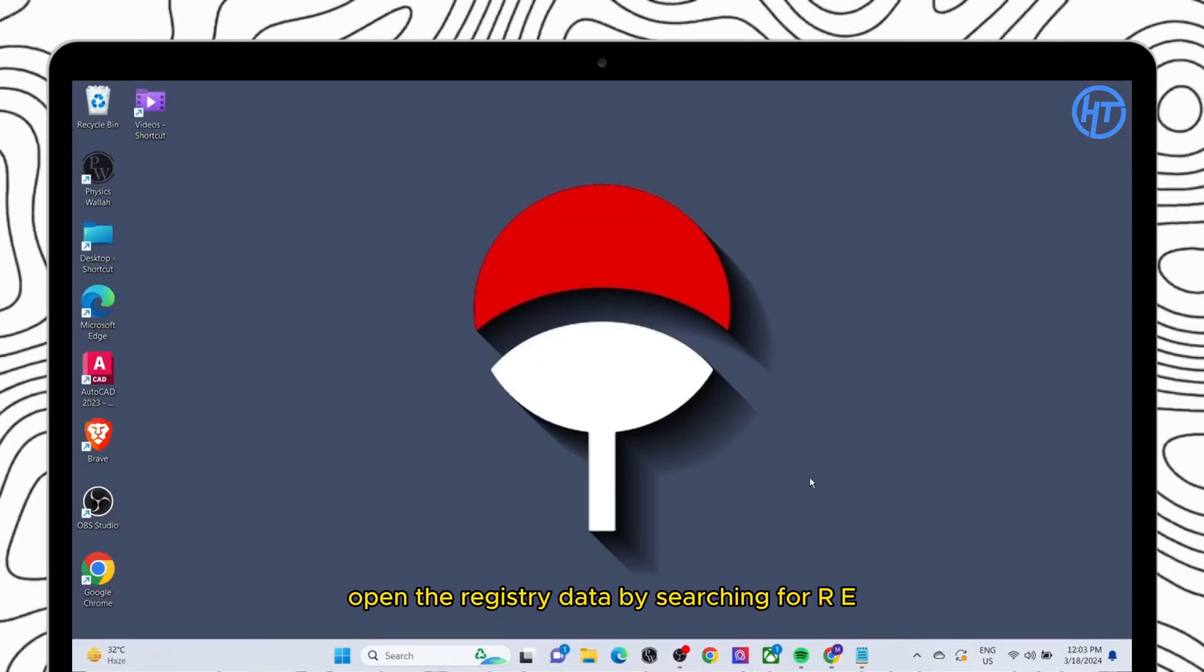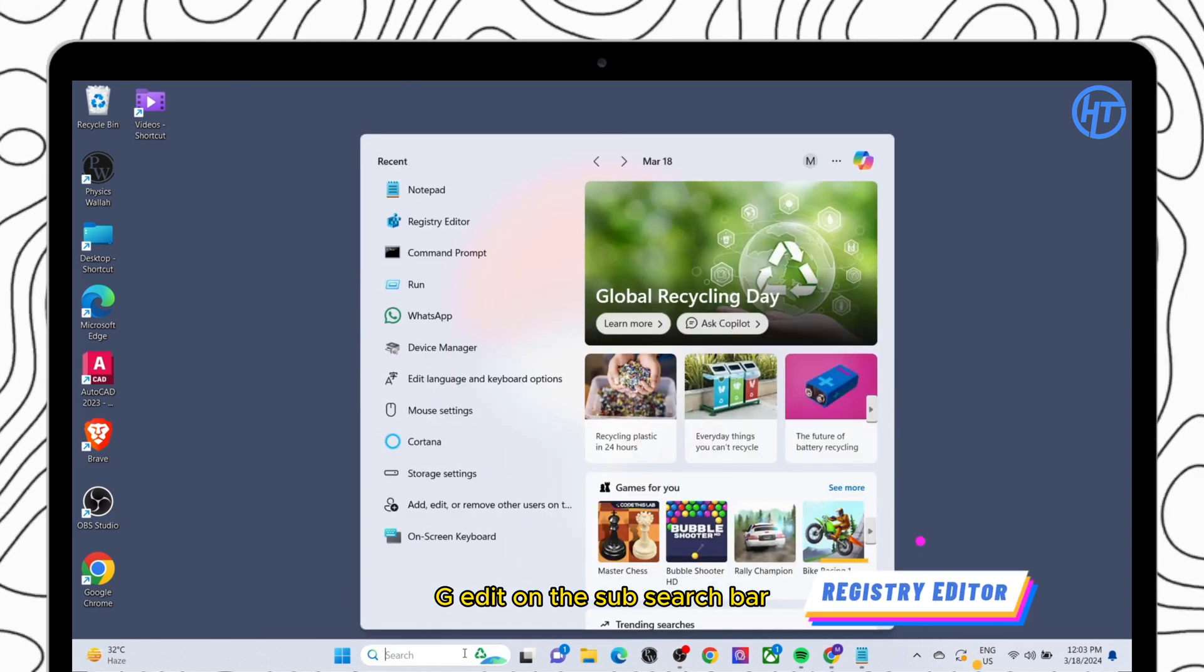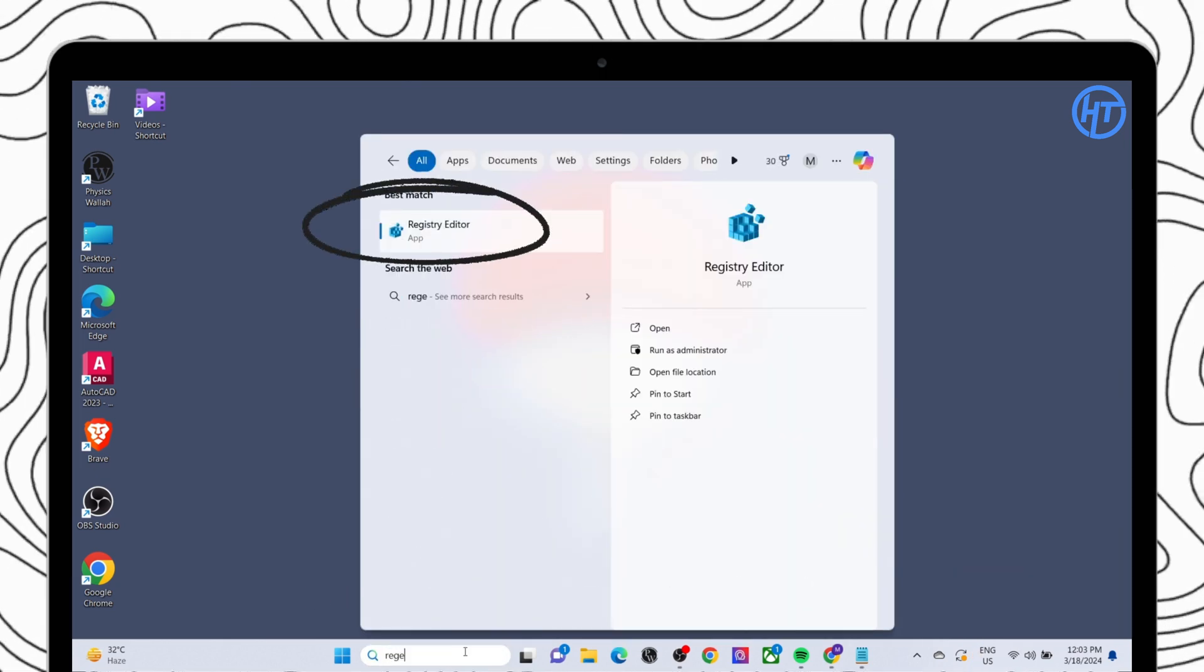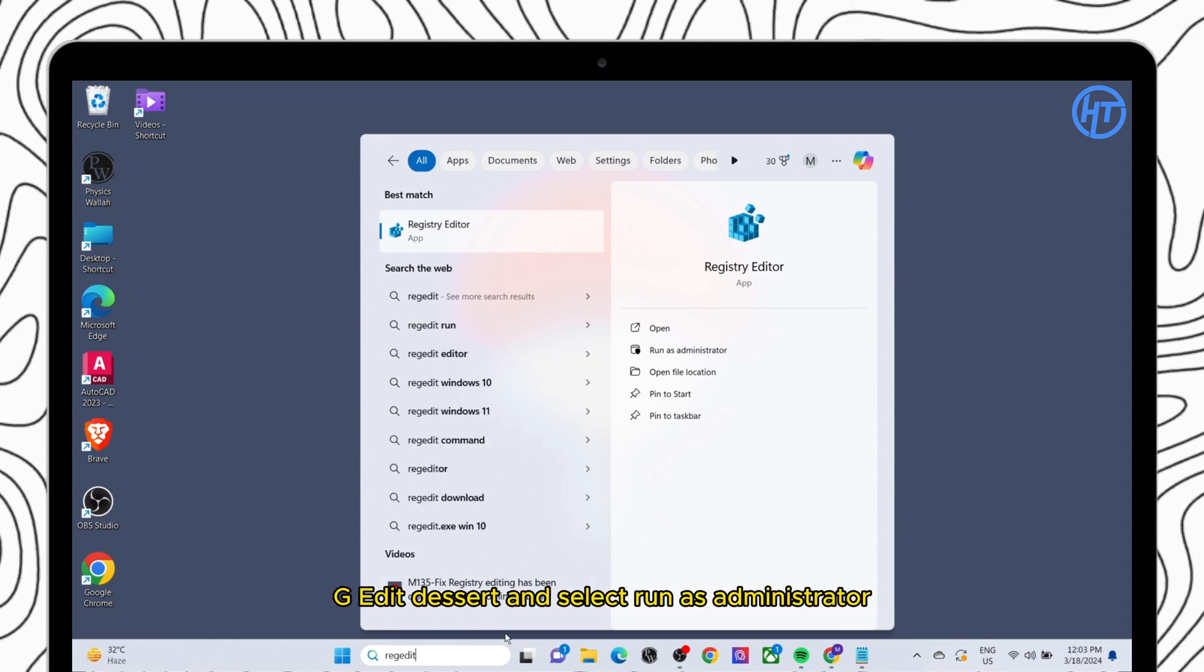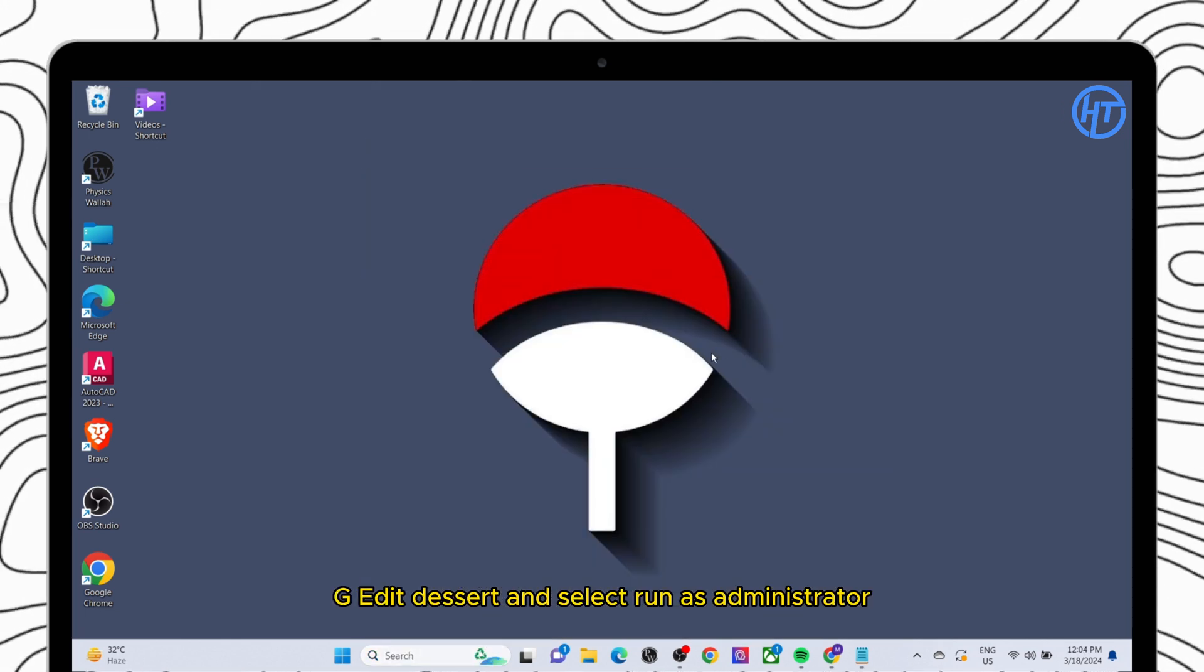Open the registry editor by searching for REG edit on desktop search bar. Right click on REG edit result and select run as administrator.